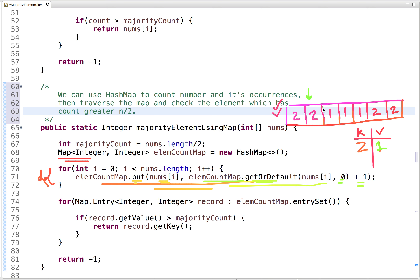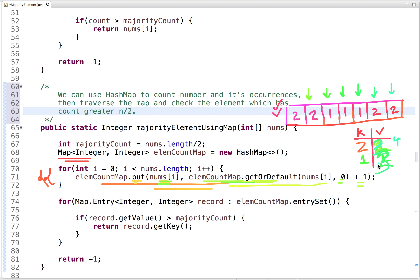In the next iteration, we pick two again. Since the key is always unique, it updates the previous value. The previous count of two is one, we add one, and now its count is two. When we reach the index for one, it does not exist in the hash map, so we add one with count one. When we reach the next occurrence of one, its previous count is one, we add one, making it two. Similarly, one reaches count three. Then two's previous count becomes three, and we add one — making it four. So two occurs four times and one occurs three times.